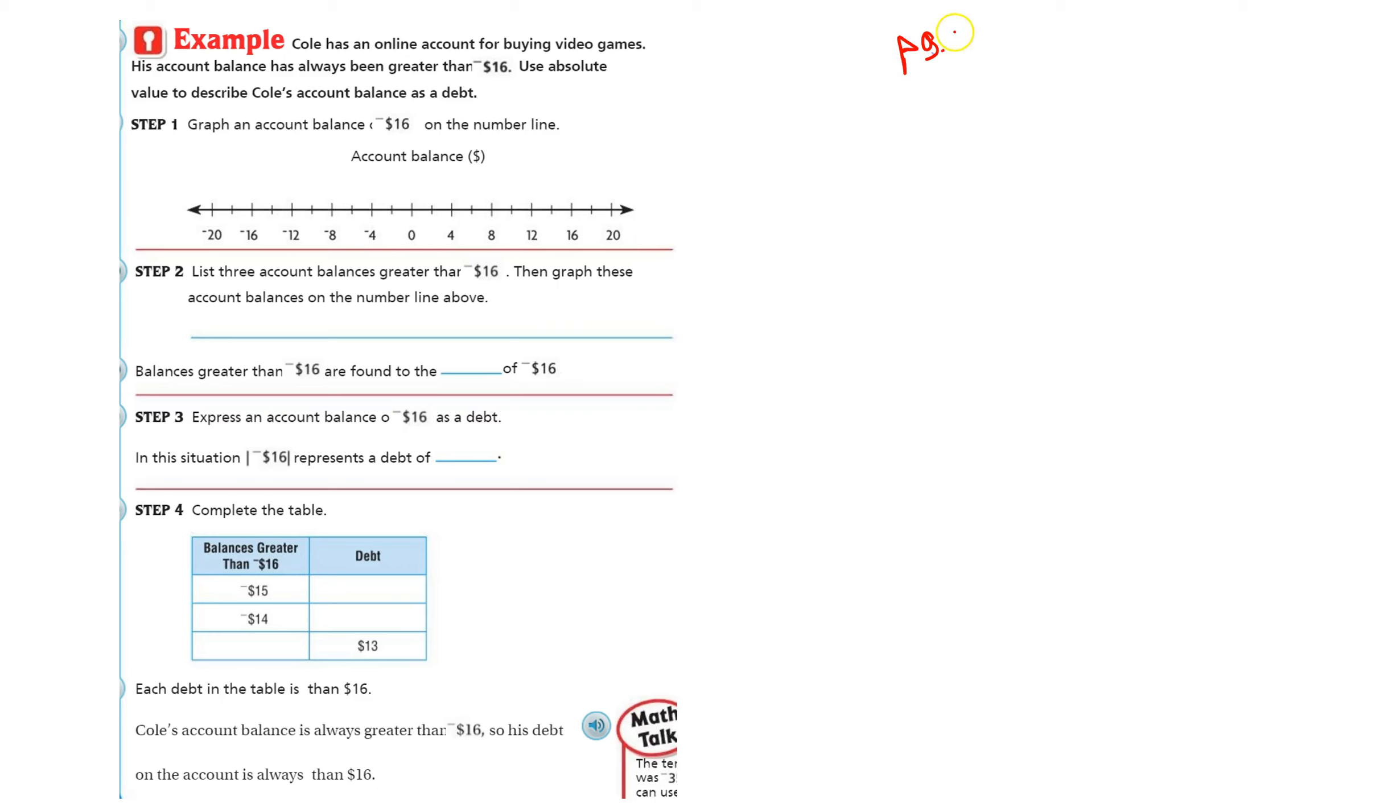This is page 124 in your big math book. Going on to another example.